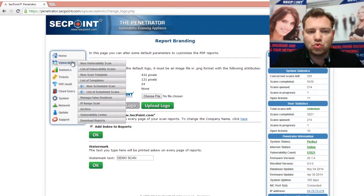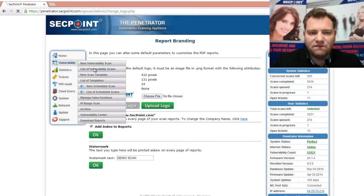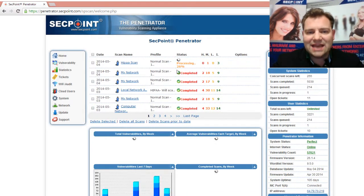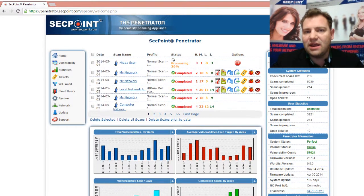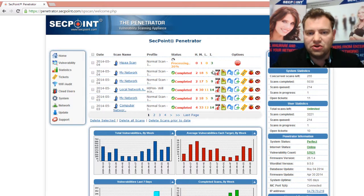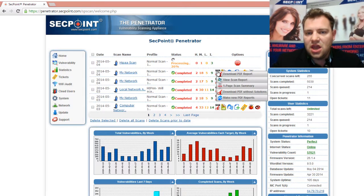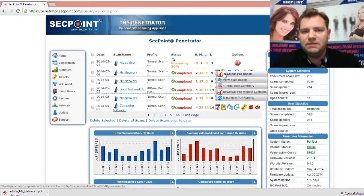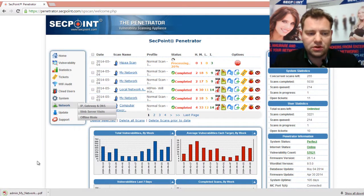Now we will just go to vulnerability, list of vulnerability scans, and generate reports so you can see how it looks. Take the mouse on the PDF icon and click on download PDF report.